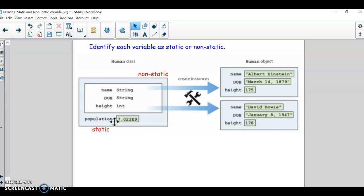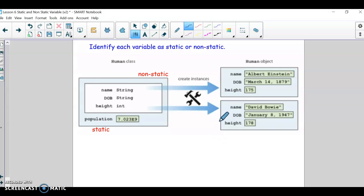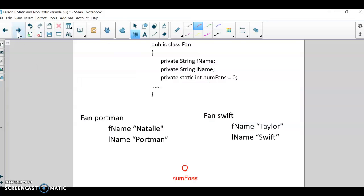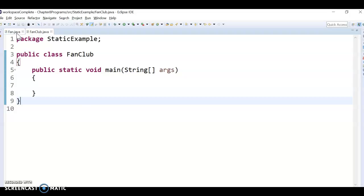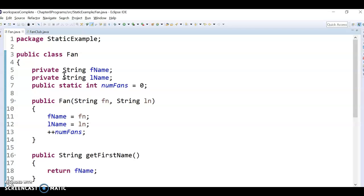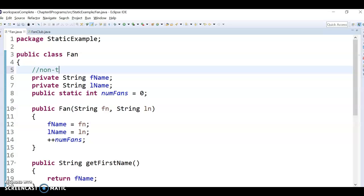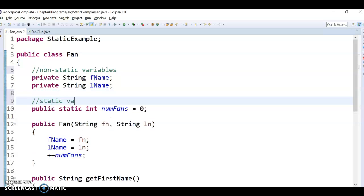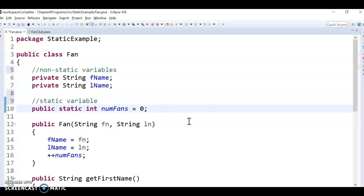So that's what static means — it's a class-level variable, and there is literally just one of them in memory. Both objects can still have access to this population because they are human objects, but it's stored at the class level. I'm going to do this with an example: I'm going to make a fan club. I have a Fan class with two regular non-static variables — different for each object — and one static variable that tracks the total number of fans.